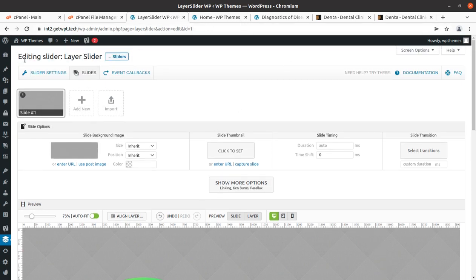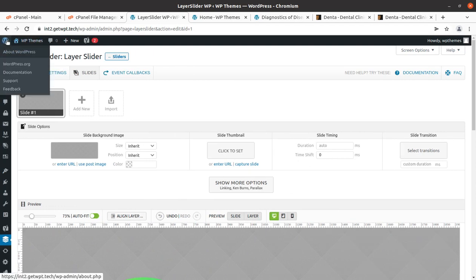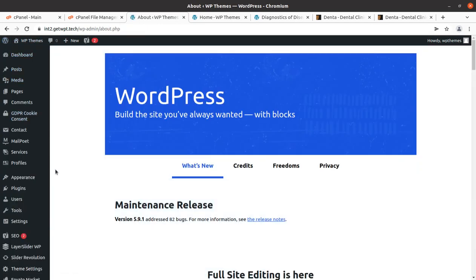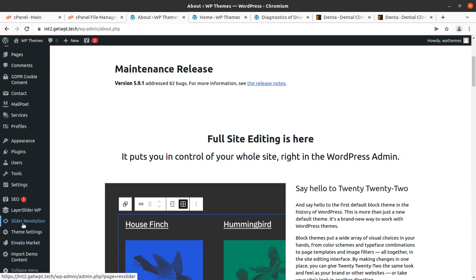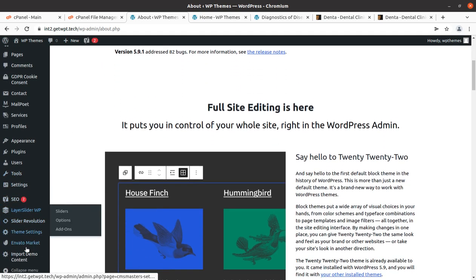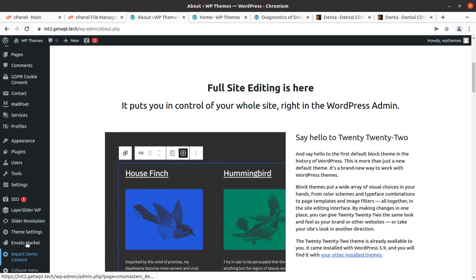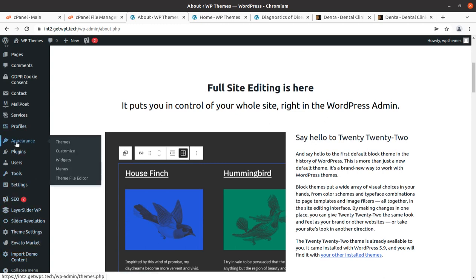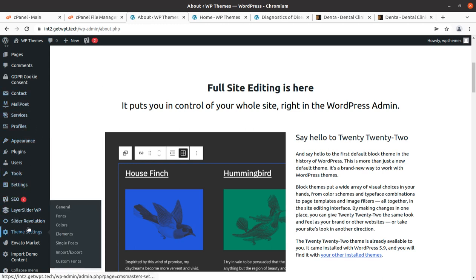If you have any questions you can approach us and we will definitely help you. You can deactivate the Slider Revolution plugin since the home page uses Layer Slider. It is a very simple slider to use. The demo content import is already done, and now I will show you the theme options and customize options.